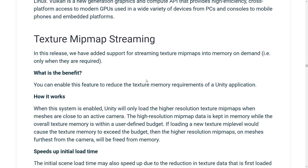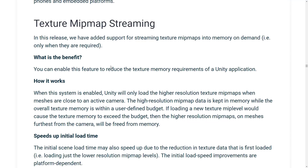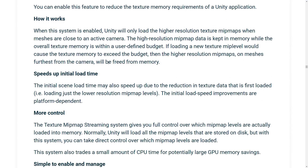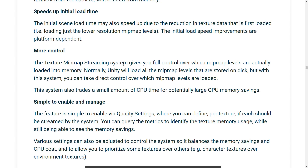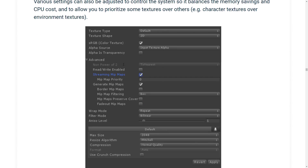We got Texture Mipmap Streaming. Mipmaps are basically multi-resolution textures that are more detailed as you get closer. Being able to stream them in allows you to use them more without having to consume as much memory, because you can basically stream them in as you need them.